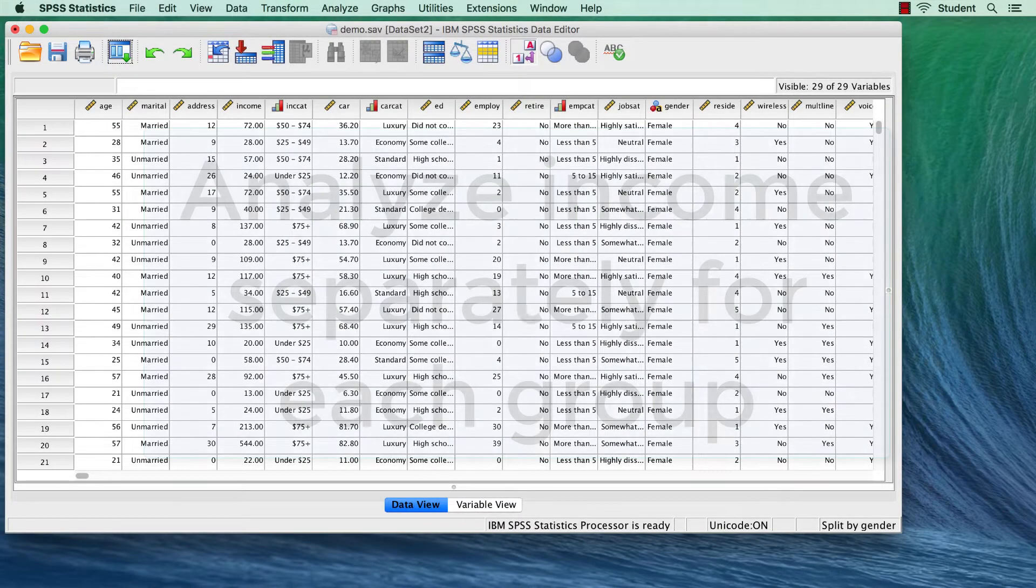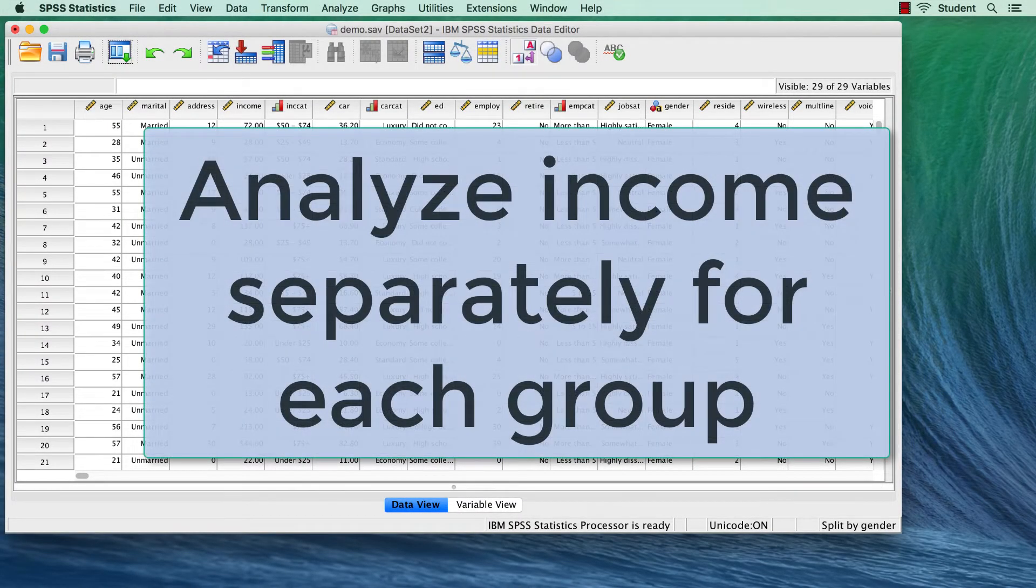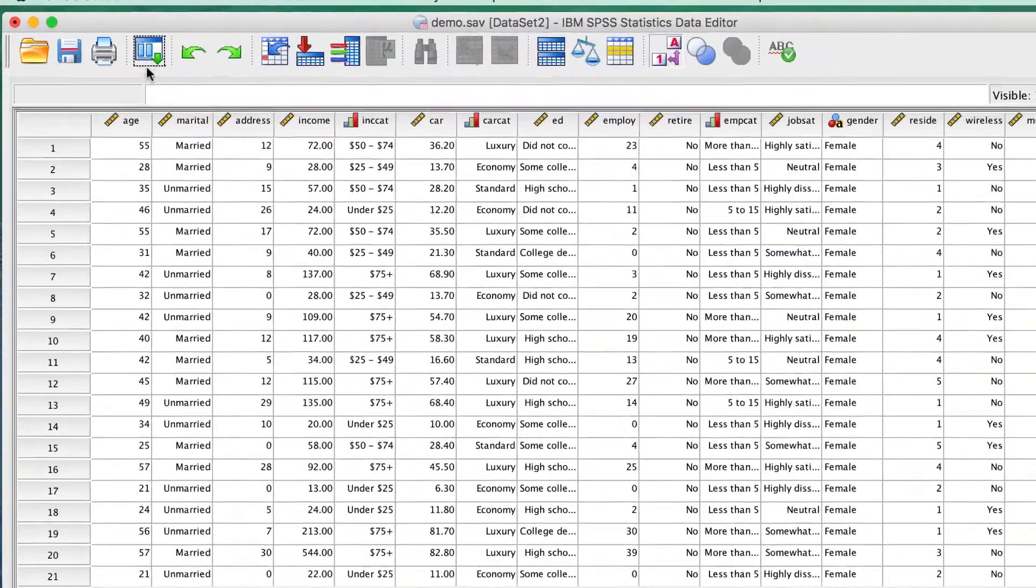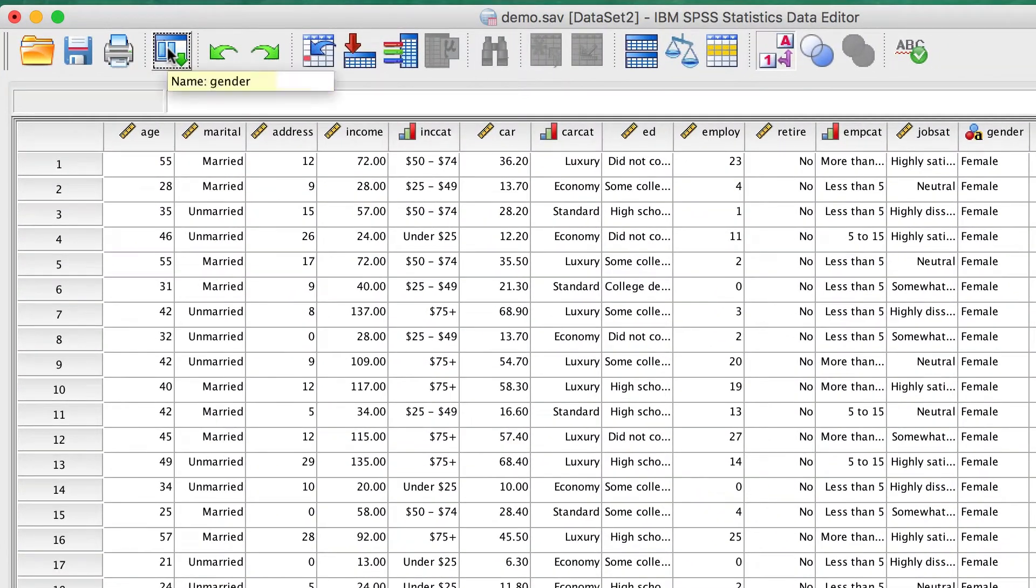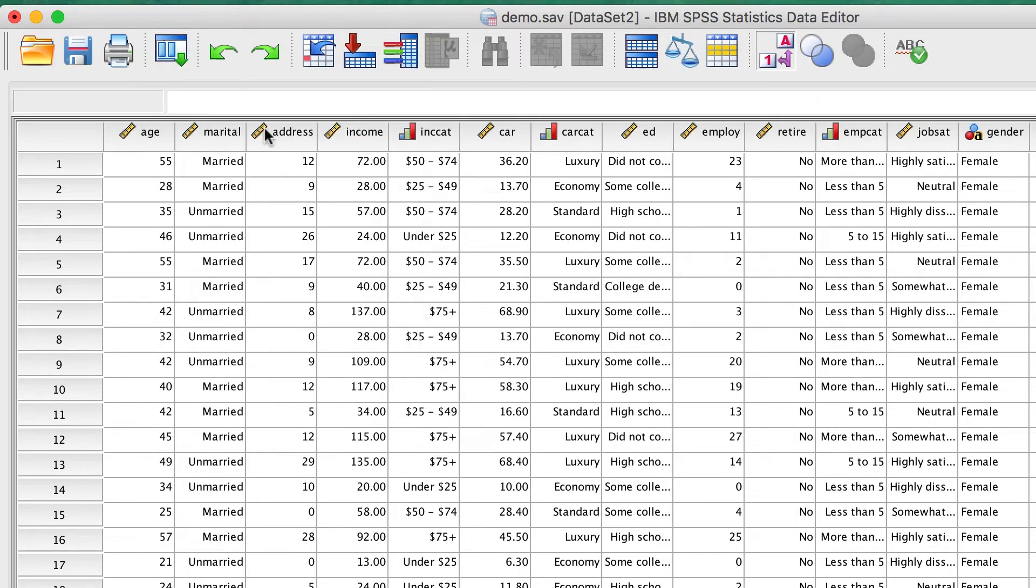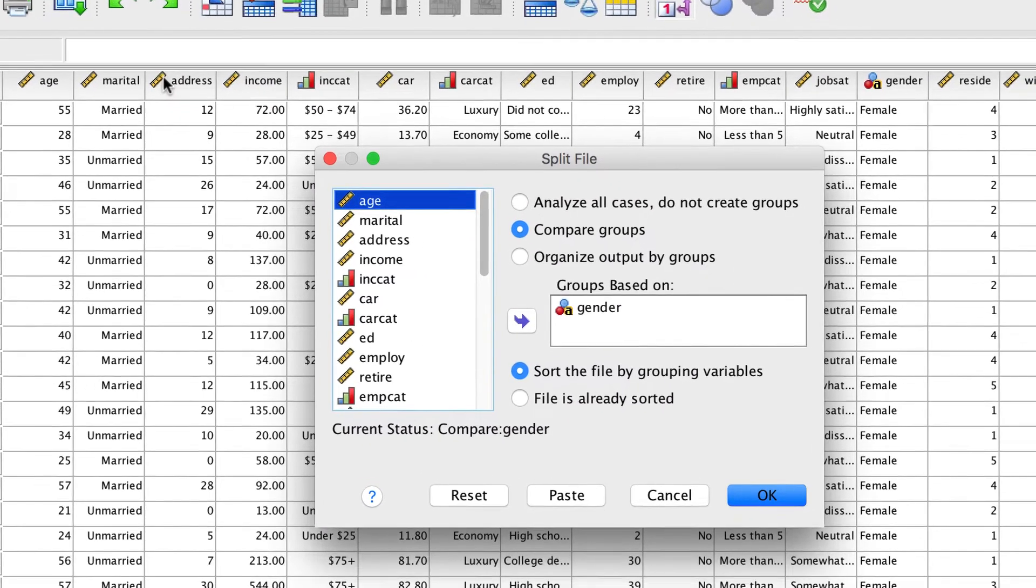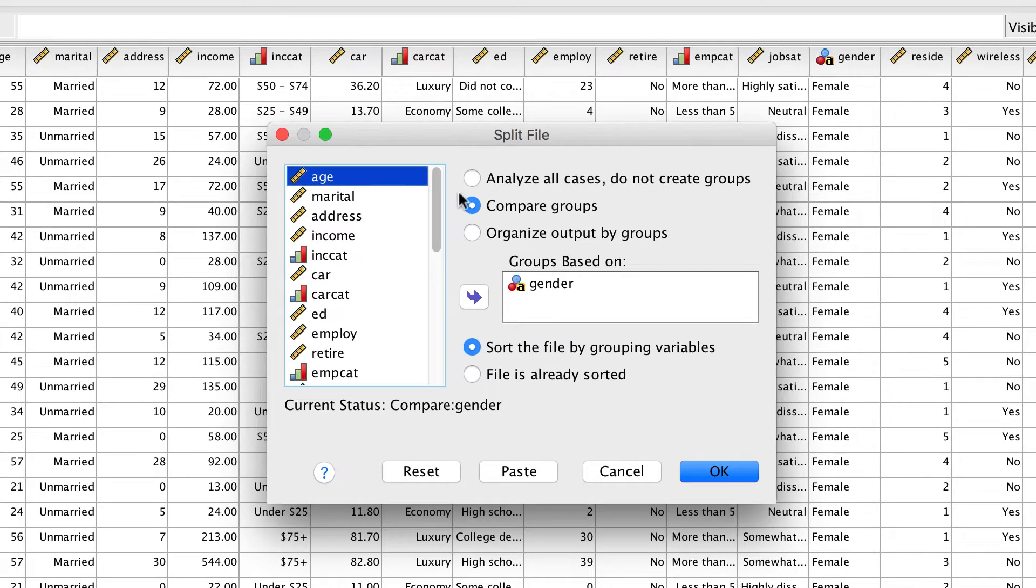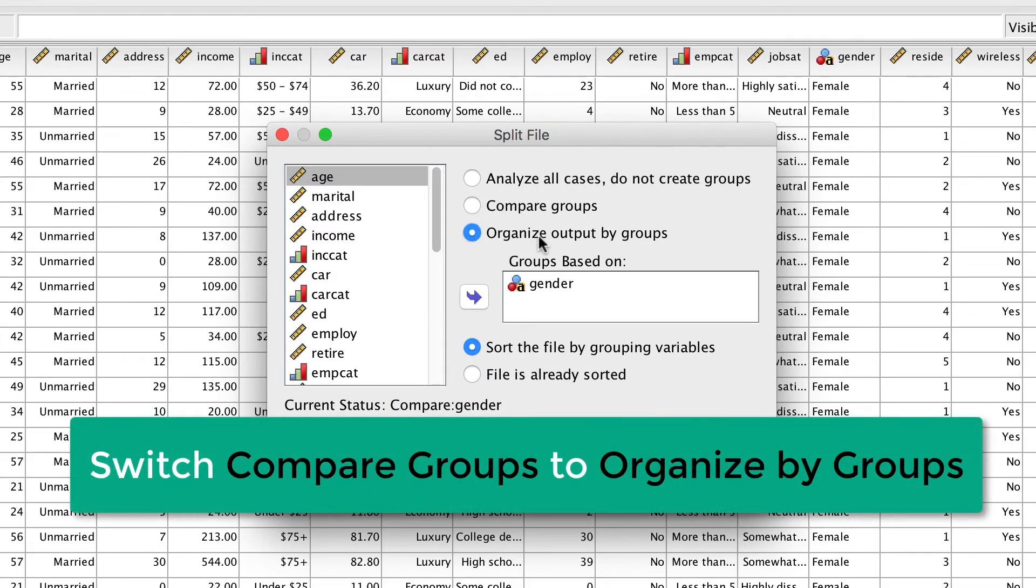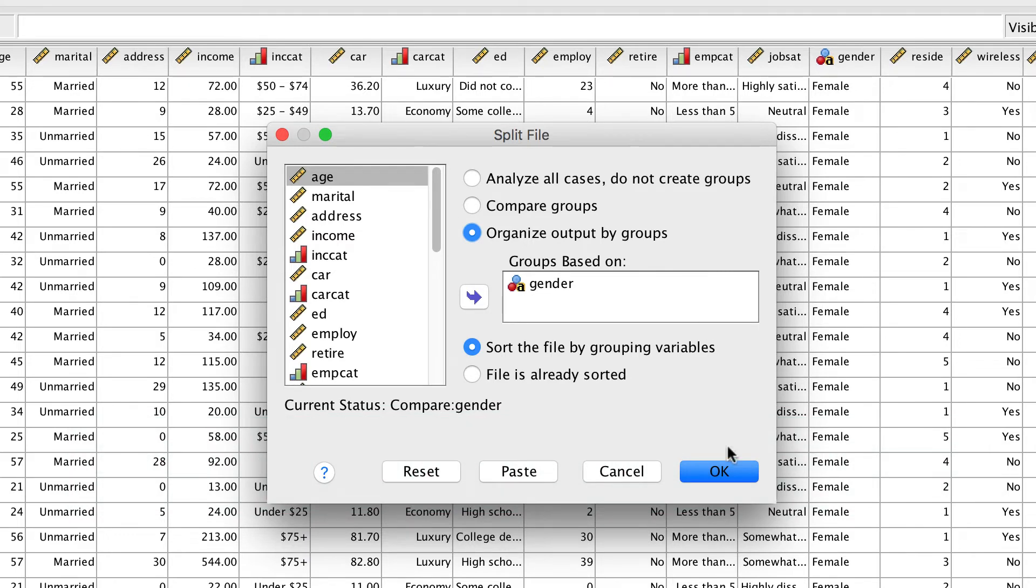Let's run a different analysis in which we keep the groups separate. Use the dialog recall button to bring back the split file dialog box. This time, select Organize Output By Groups. We are already using the gender variable, so click OK.